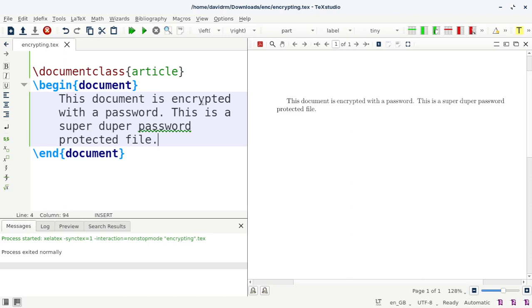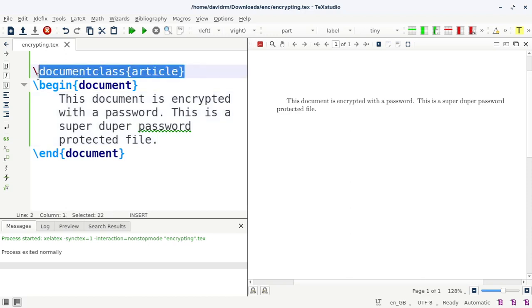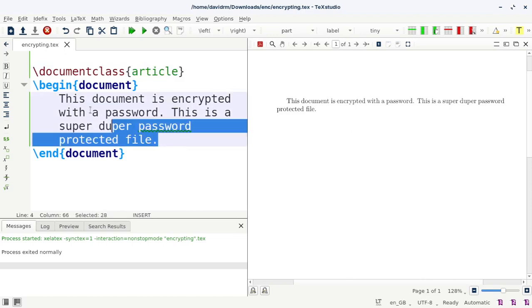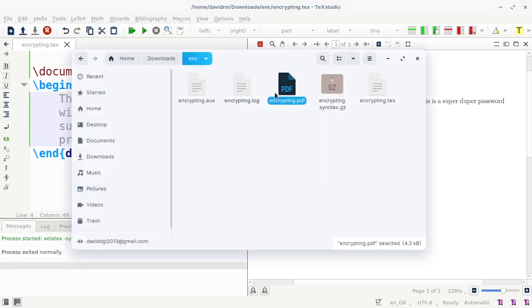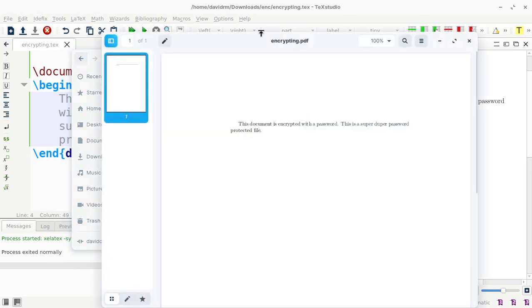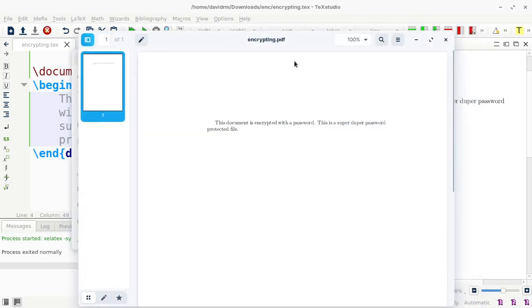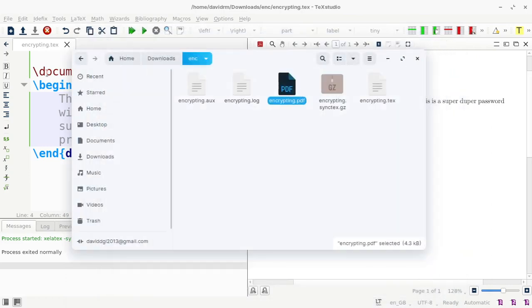Now I have a document here which actually defines the article document and then some content over here. So this is the document here. Now if you even see my folder structure, that contains the encrypting.pdf. You see that here. And if I double click and open it, that opens it just like that without any password.